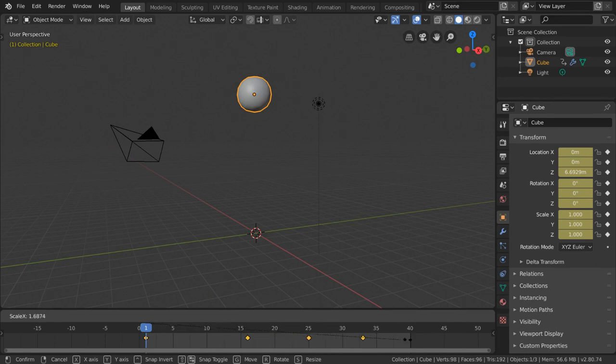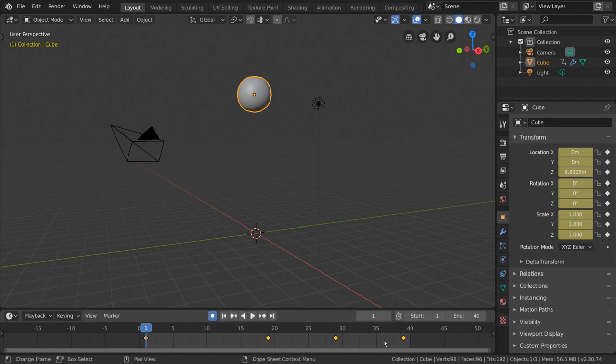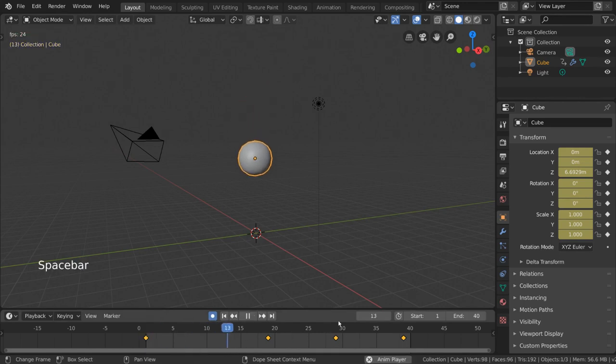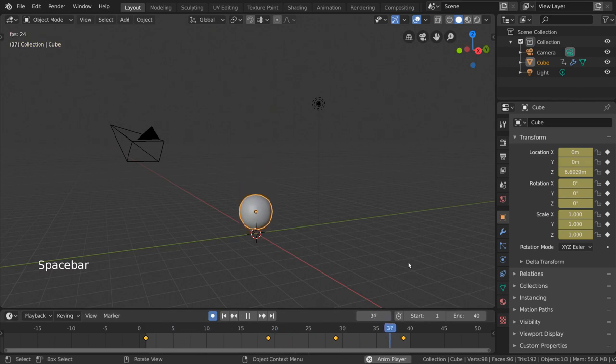We can also type a number during this process to specify an amount to scale by, so I'm going to type the number 2 and press Enter. This will double the scale of our keyframes. This means that our keyframes will be twice as far away from each other, and thus the animation will take twice as long and be twice as slow.